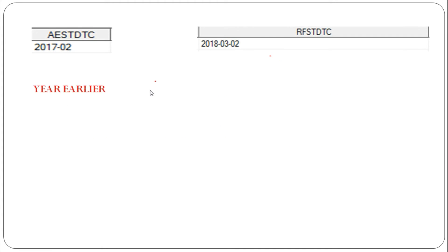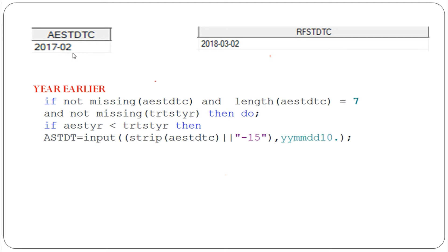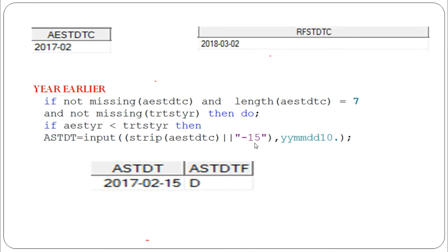If the year is present and month is present but the AEST year is earlier than the treatment start year — for example AEST year is 2017 and treatment start year is 2018 — then AEST_YR is less than TRT_ST_YR. In that case we impute the day as 15, so the result is 2017-02-15, and the flag is set to 'D', meaning we are replacing the date.